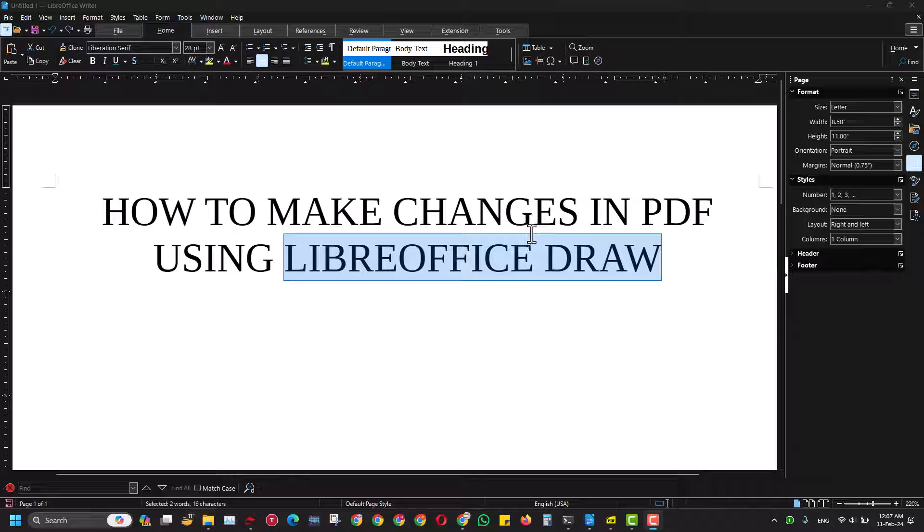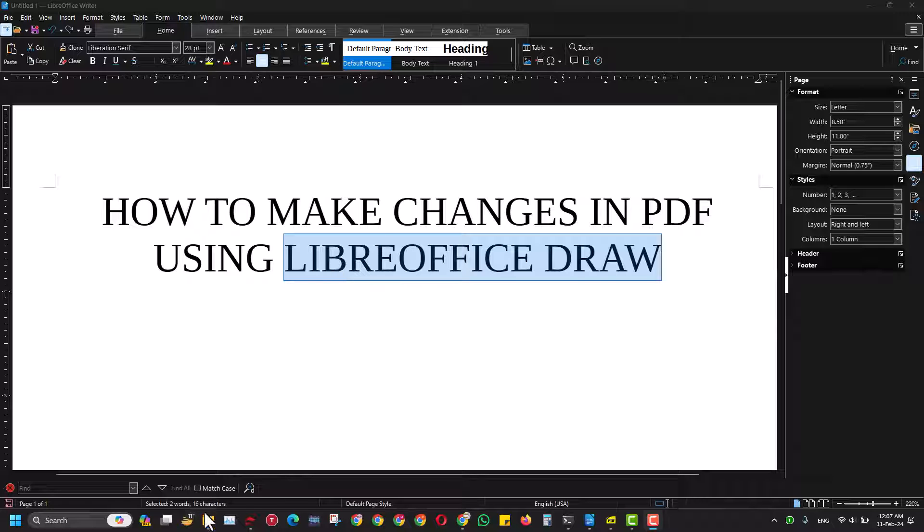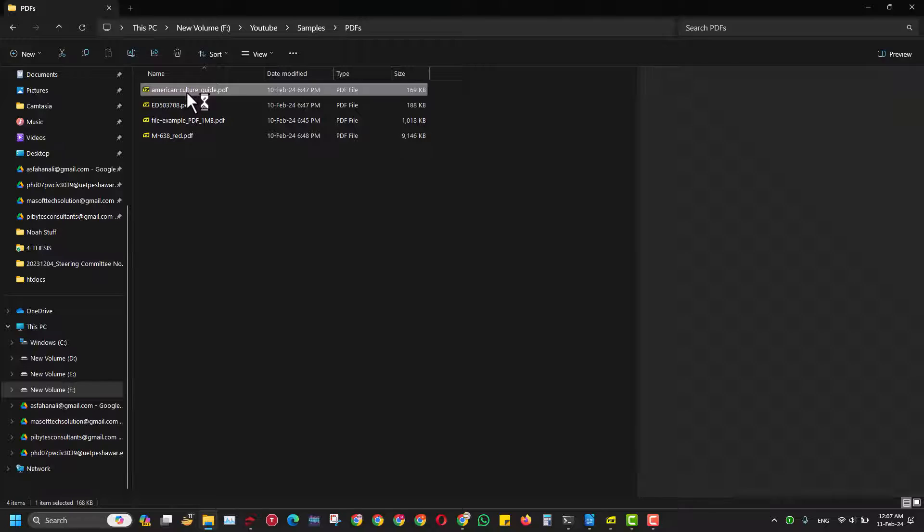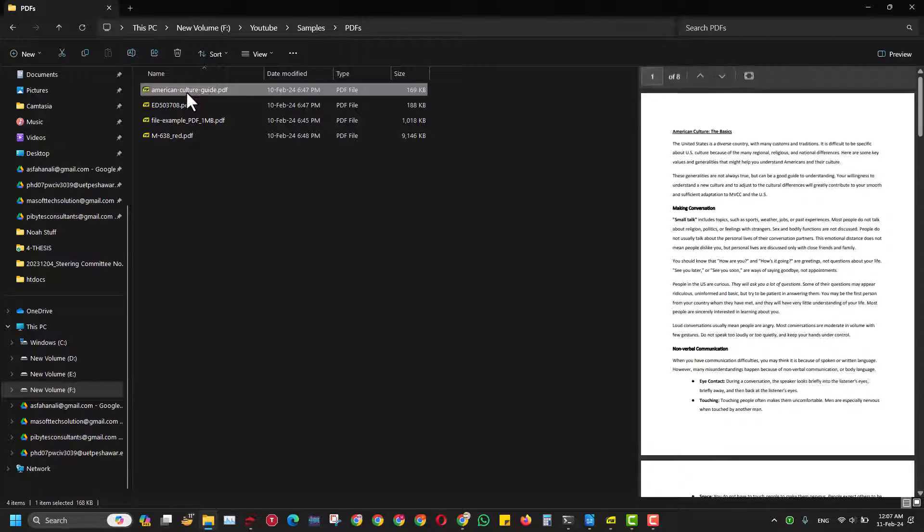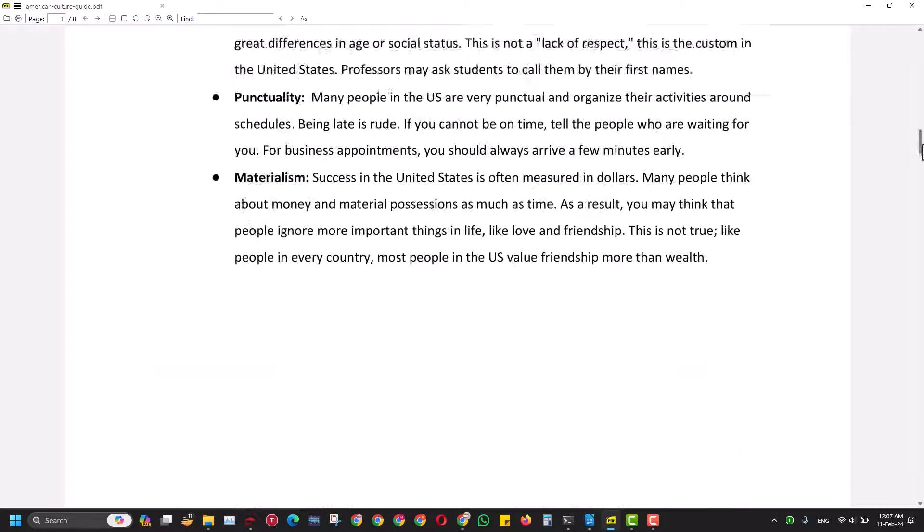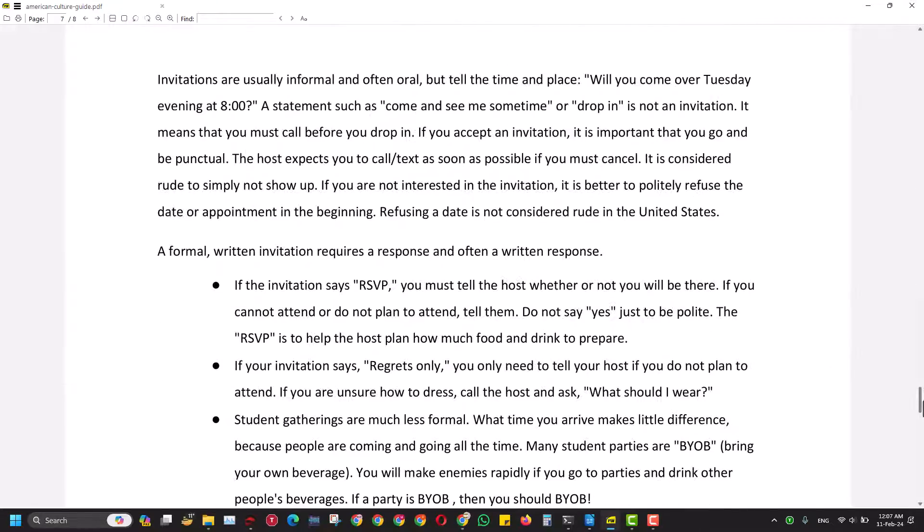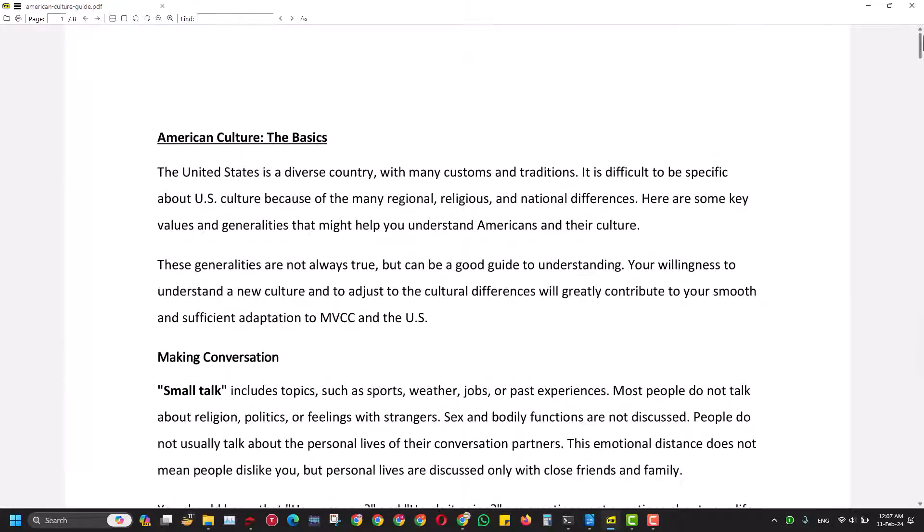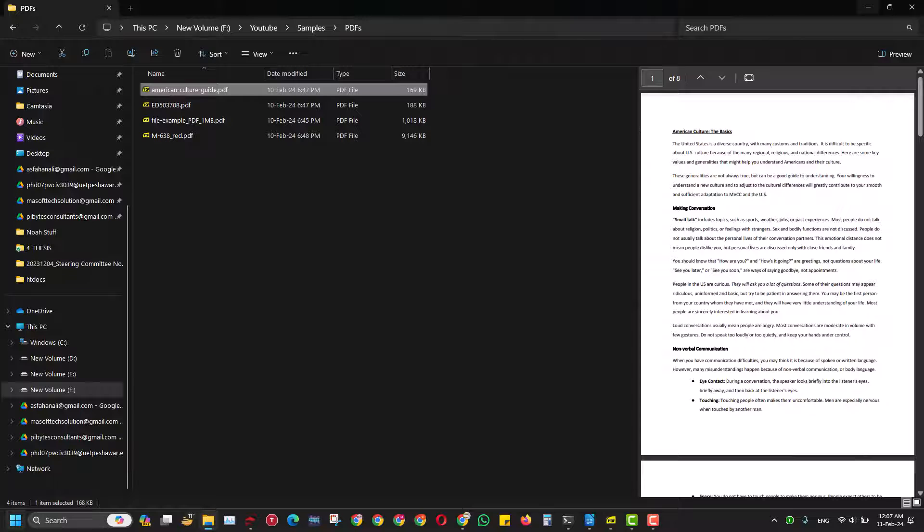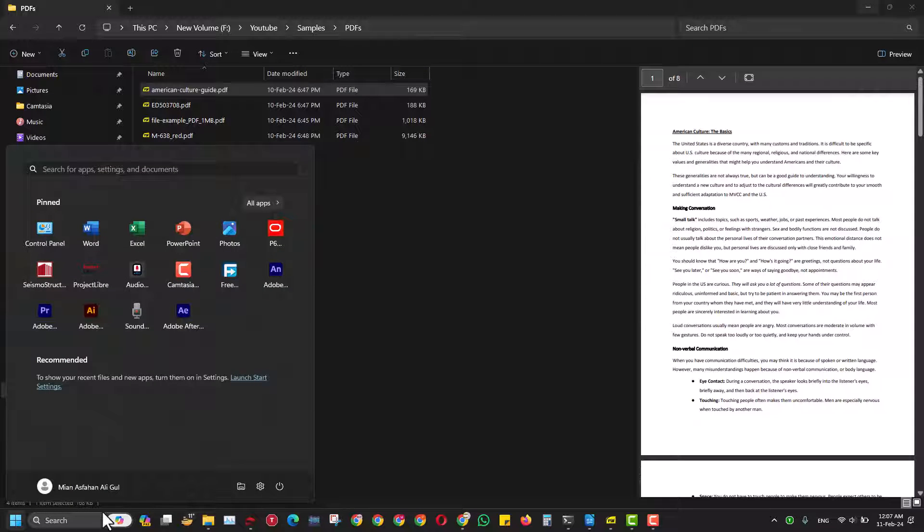Today we are here for a new technique of how to change a PDF using LibreOffice Draw, which is a completely open source and free software. I have this PDF file here - it's a text-based PDF file, and I want to make changes in this file. What do I have to do to make those changes?